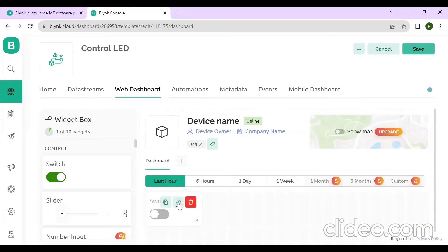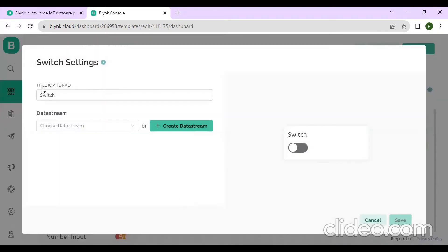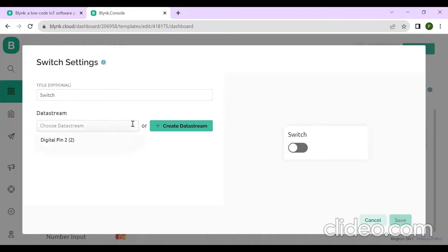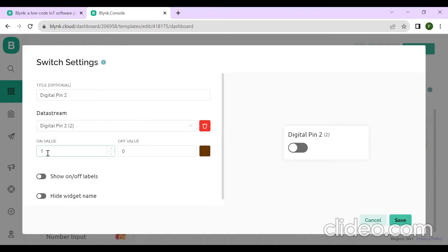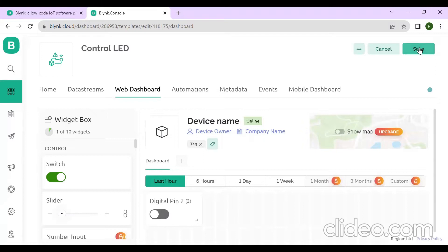Click on the settings of the widget and give the title as 'Switch' — this is optional. Choose the data stream as Digital Pin. For the on value, type 1 (which means on), and 0 means off. Then click Save, and again click Save on the top right of the display. This is very important.